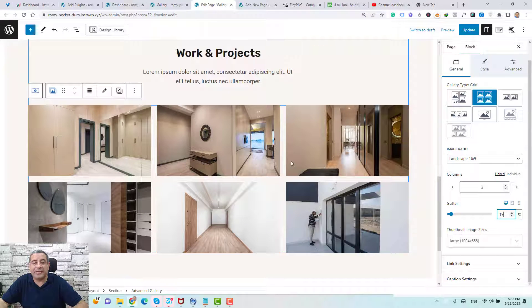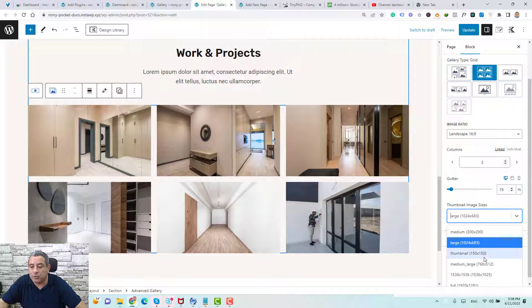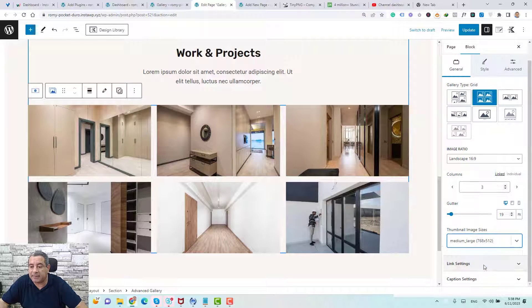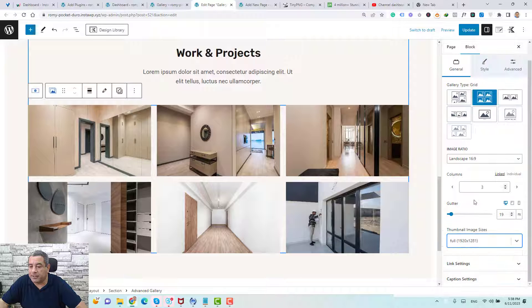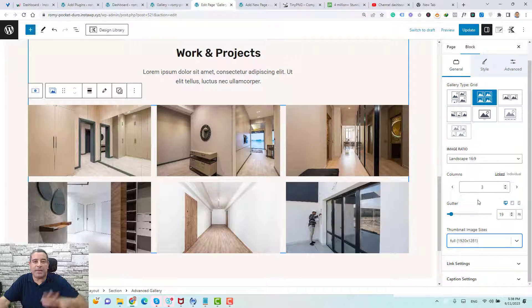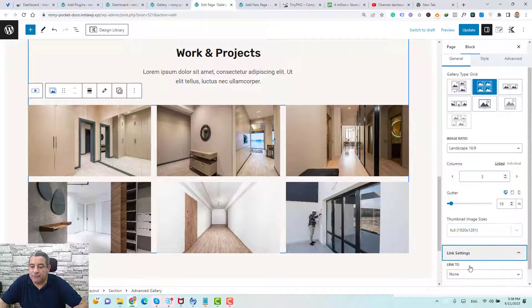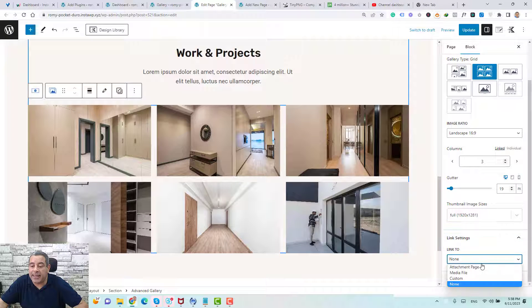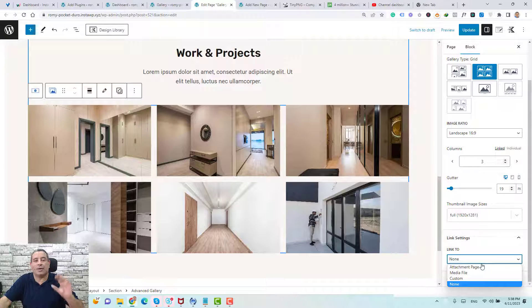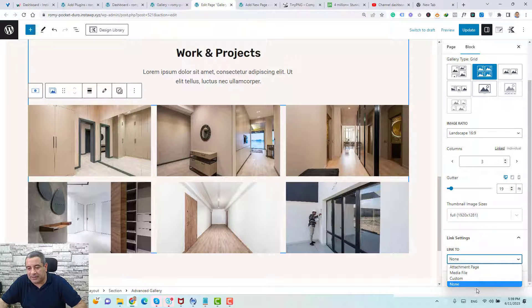For the thumbnail, this is the image size. You can control it from here. Maybe you make it like medium large. If you want to change it to be full, you can make many changes under the thumbnail image size. So for the link images, you can attach each image to a certain place. But for this video, I'll just leave it like none.